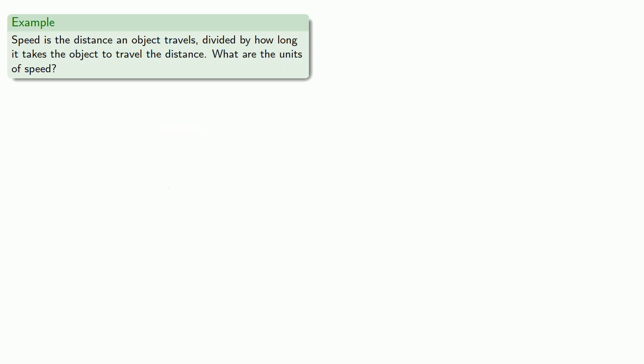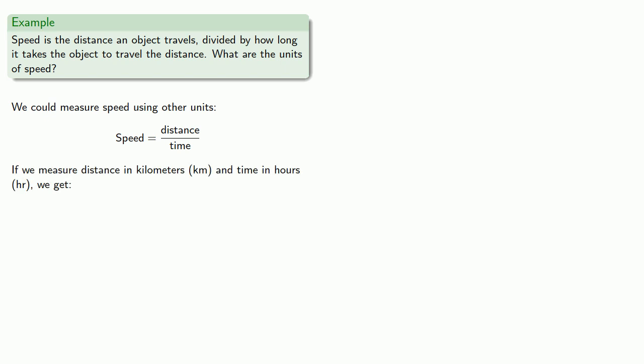Now it's important to recognize that that works if we measure distance in meters and time in seconds, but we could measure speed using other units. So again, speed is distance divided by time, and if we measure our distance in kilometers and time in hours, we get kilometers per hour as a unit of speed.